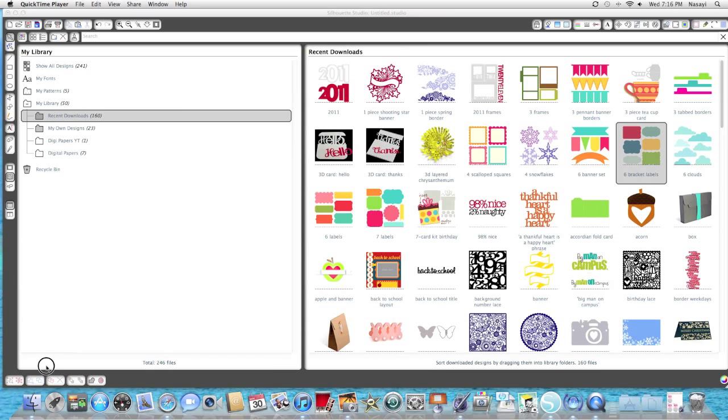Hello everyone. In this video today I'm going to show you how to make a shaped card using regular shapes that you've imported or bought from the online store.